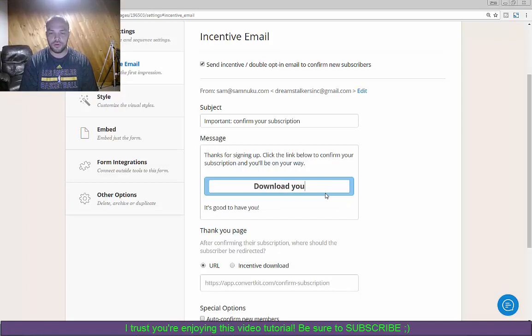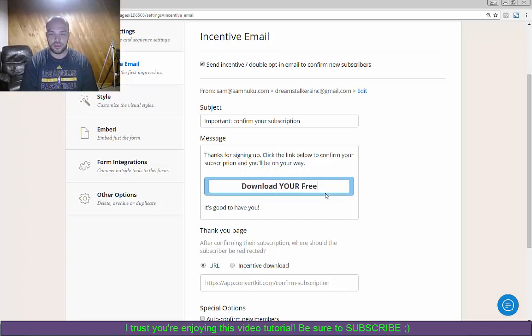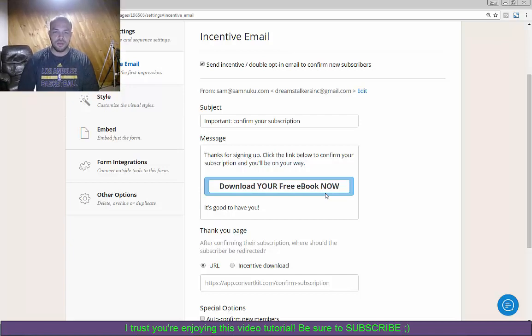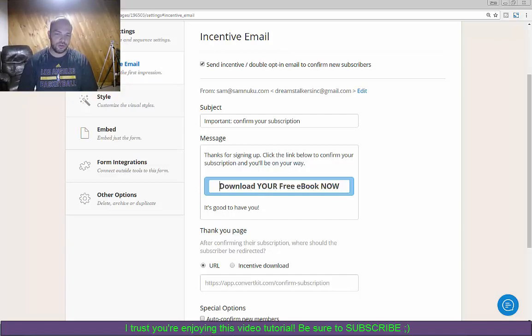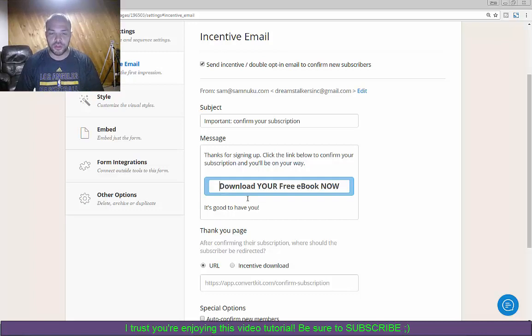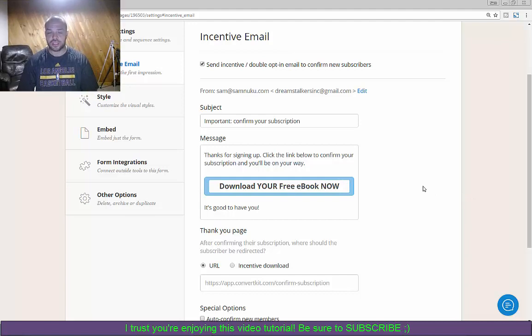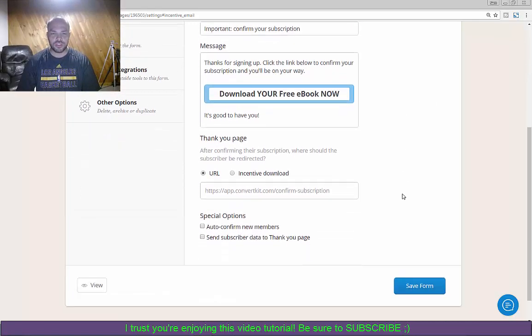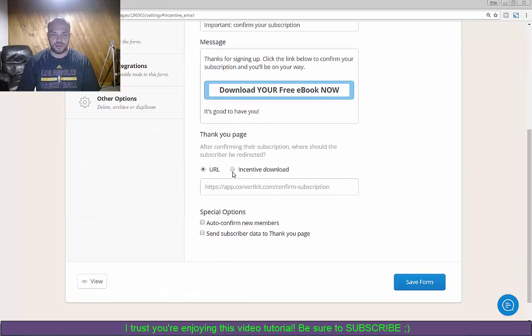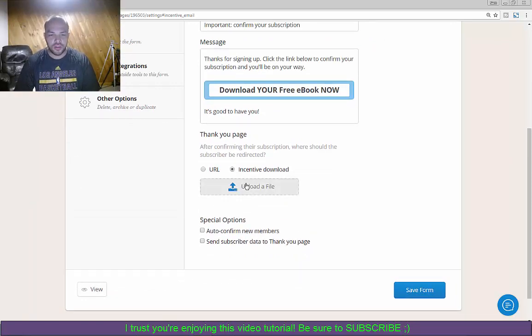So what I do though is I always edit this confirm your subscription. So I say like for example, download your free ebook now, or click to download, whatever you want to be. You want to put a command in here to grab their attention so they know exactly what to click.